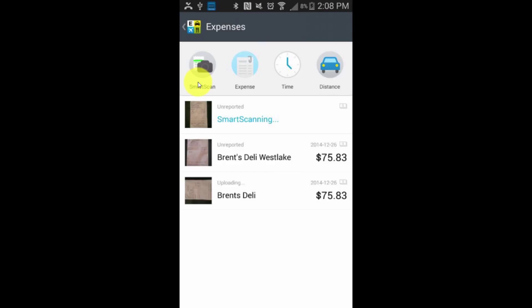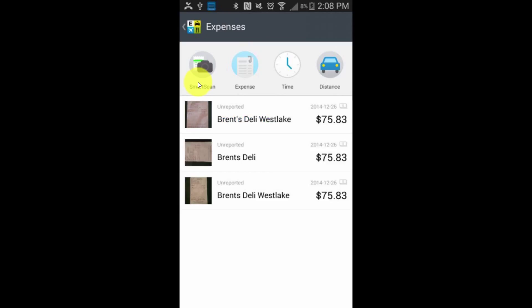Notice it's got the one I've added — Brent's Deli — that just says Brent's Deli. The smart scanning has also completed and it has the original one, so now I've got three copies of the same receipt. But this way you get the idea — there are several different ways of getting the same expense into Expensify so that we can decide what to do with it later on.